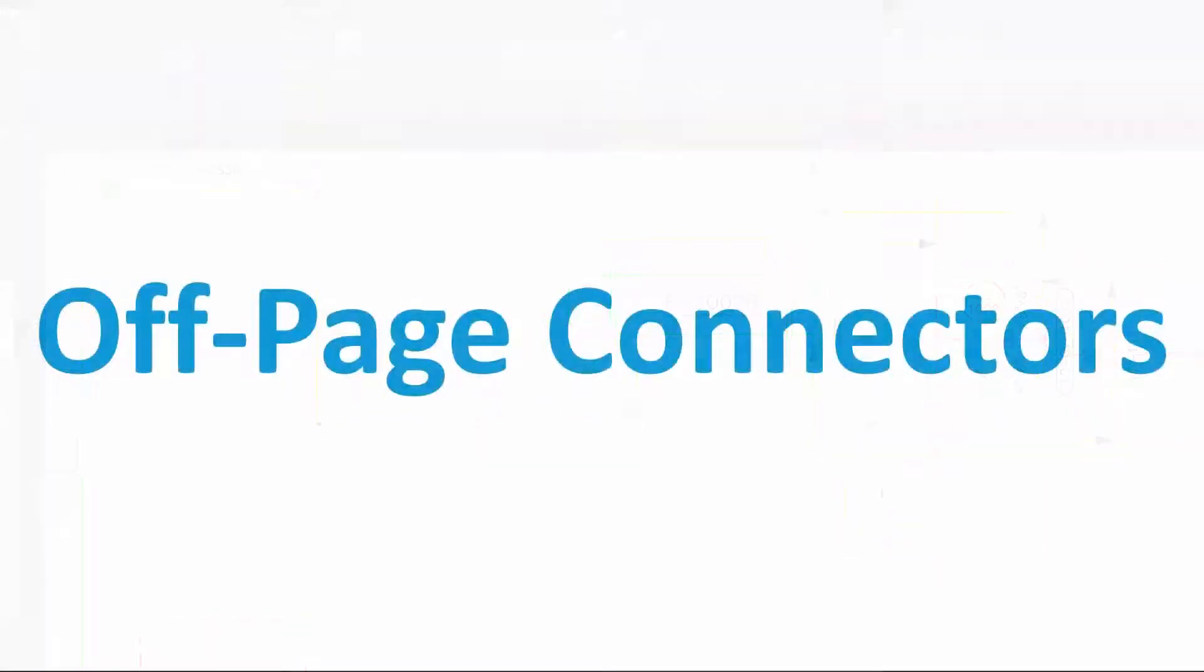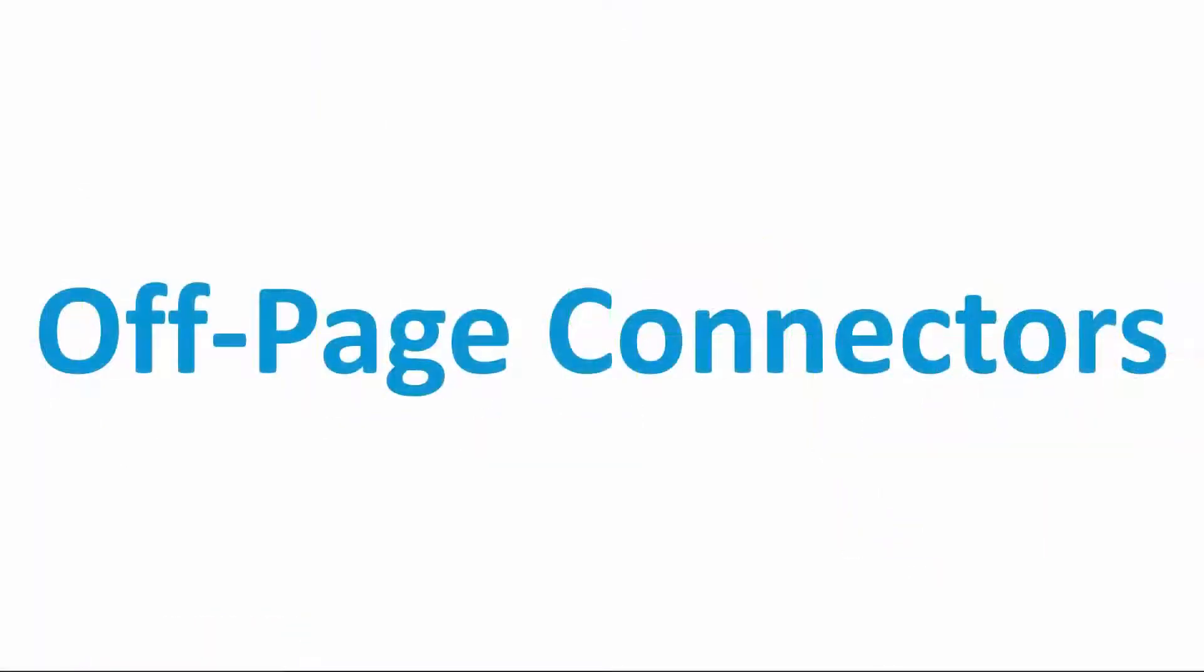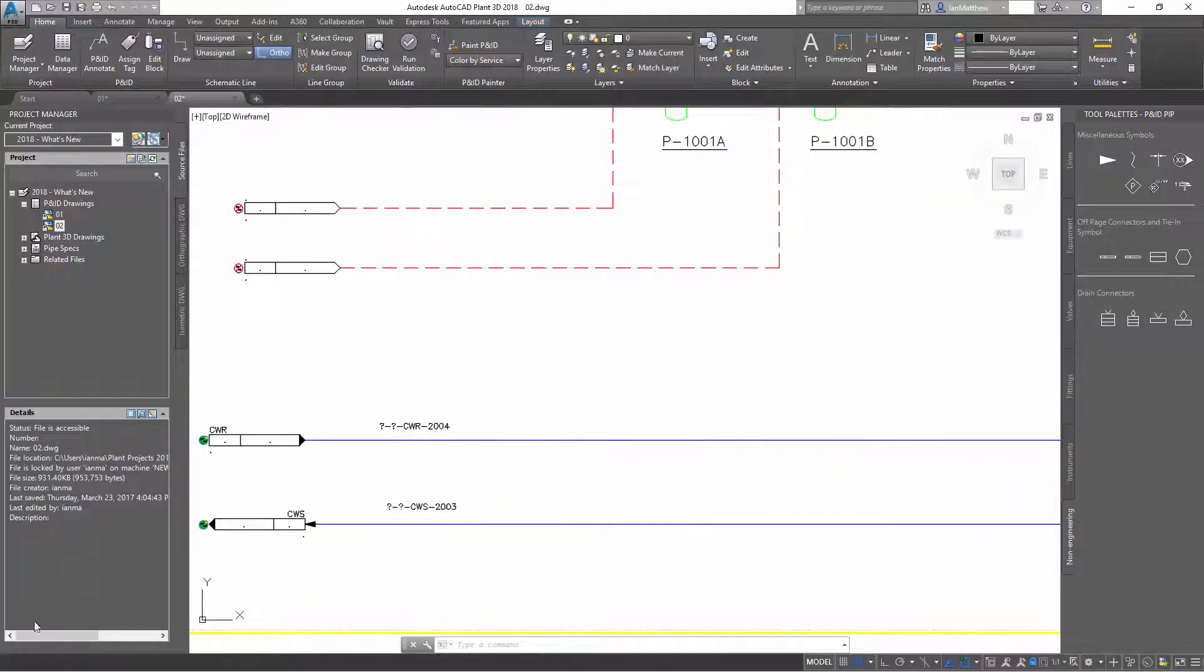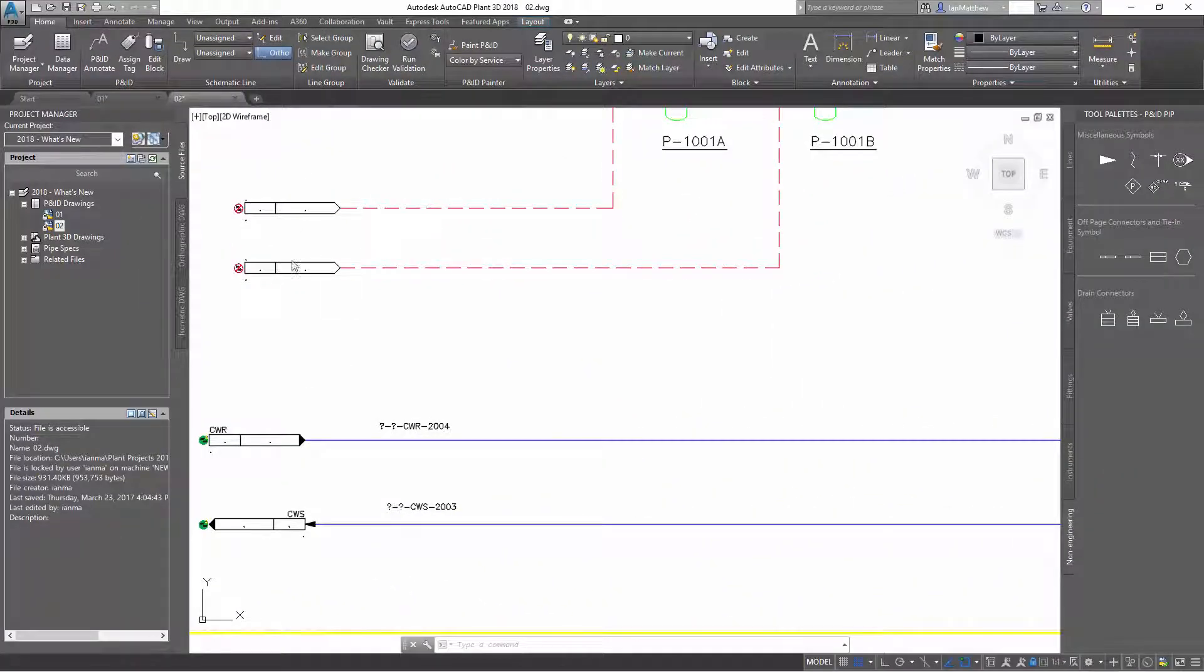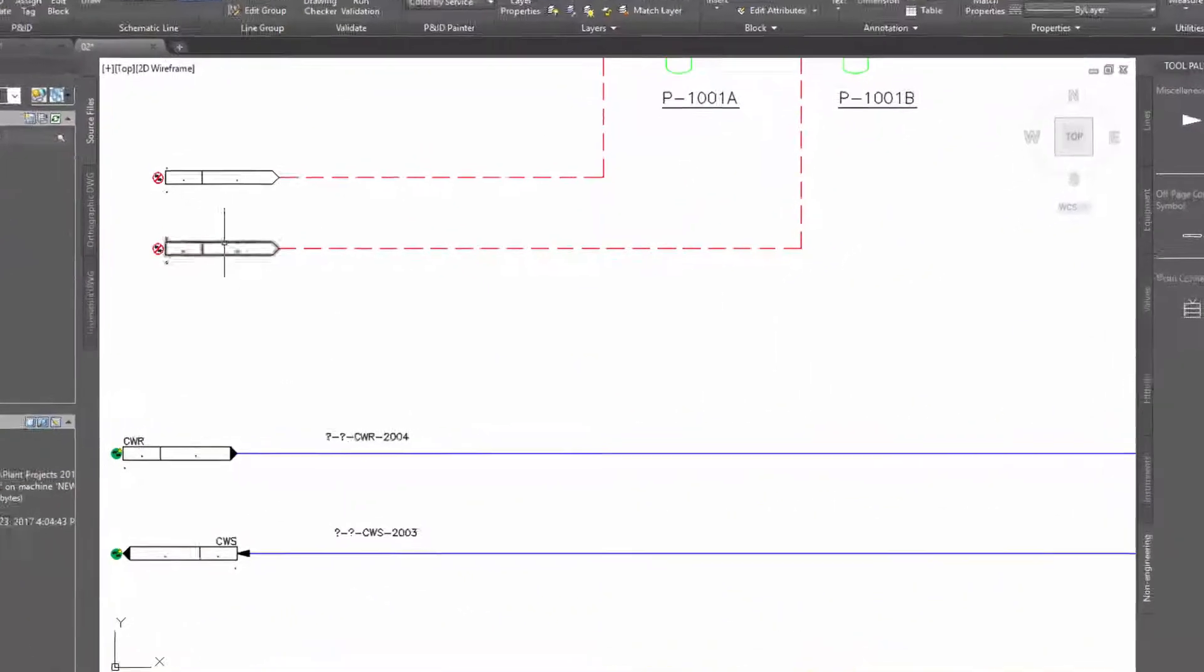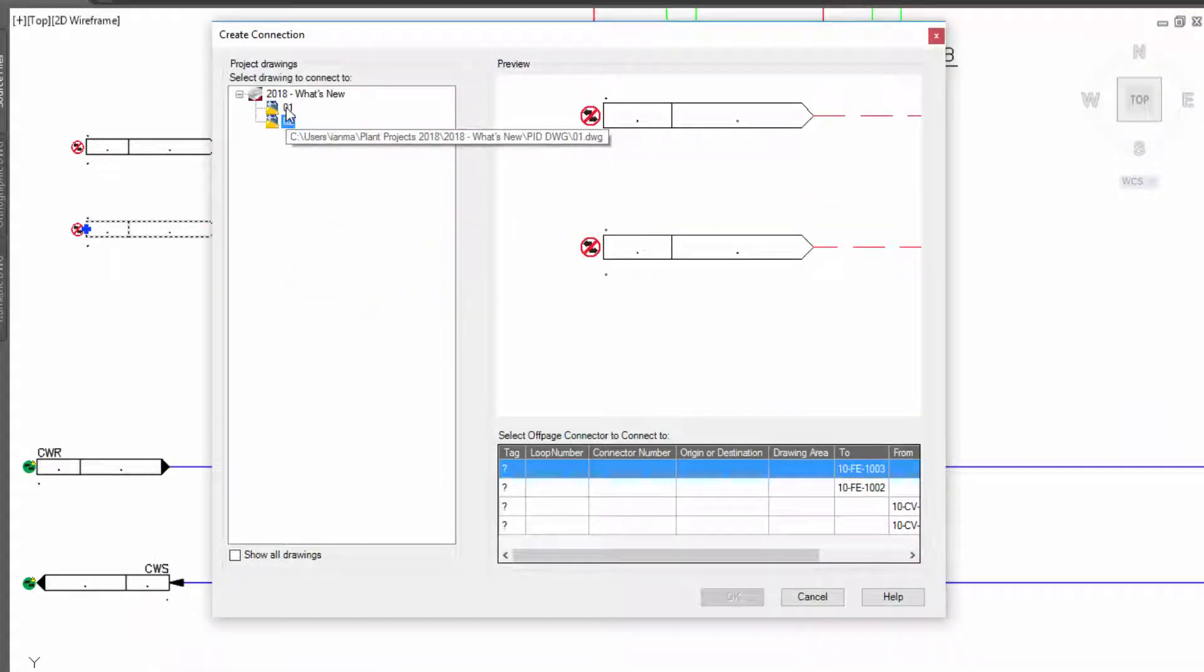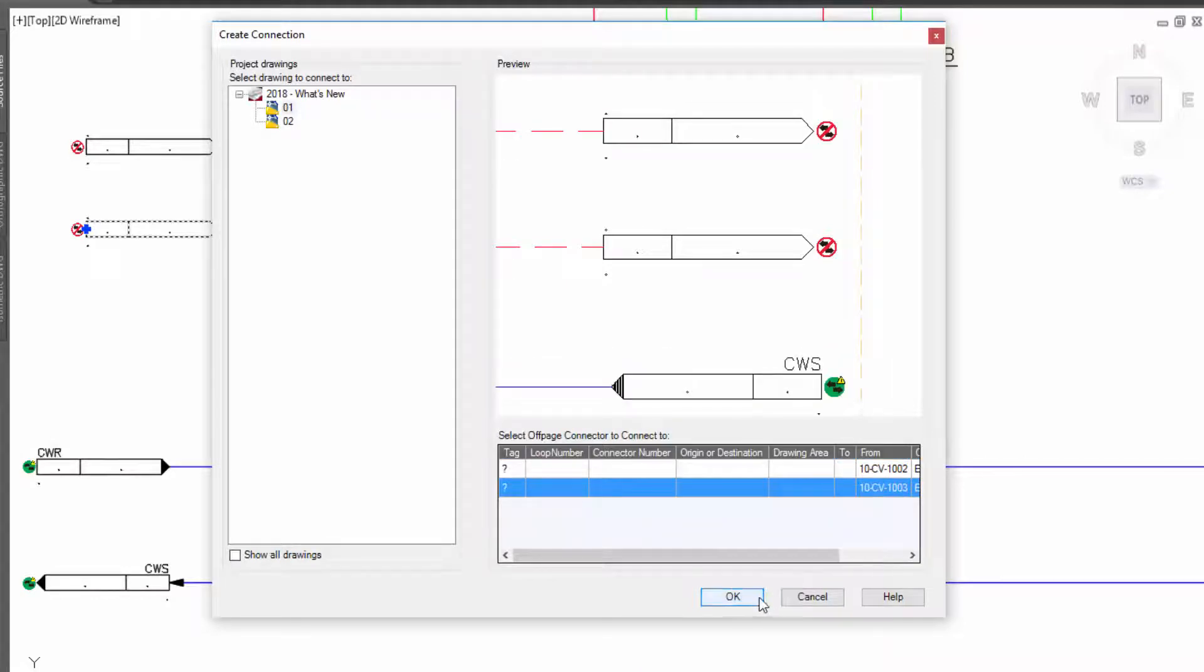Now let's take a look at the improvements to off-page connectors. As well as improving the off-page connector process, we have added the ability to now use off-page connectors in instrument lines. They work exactly the same way as for process lines.